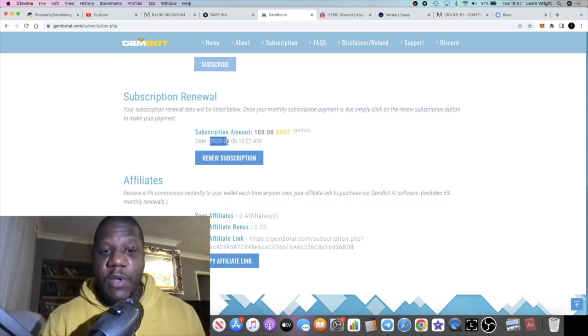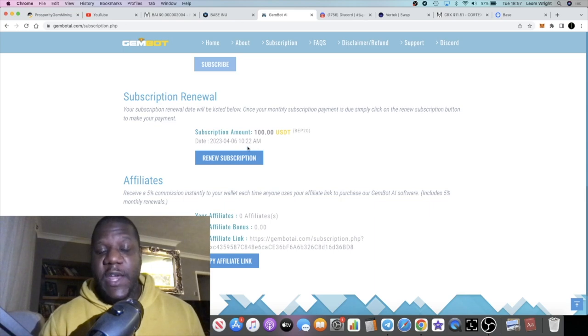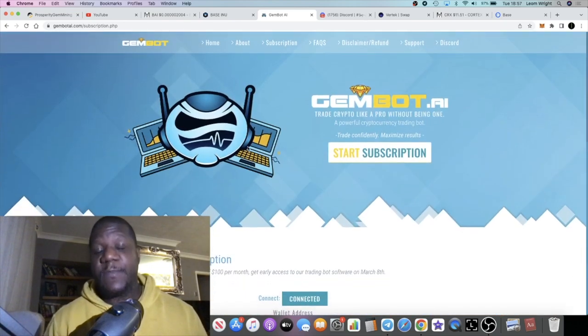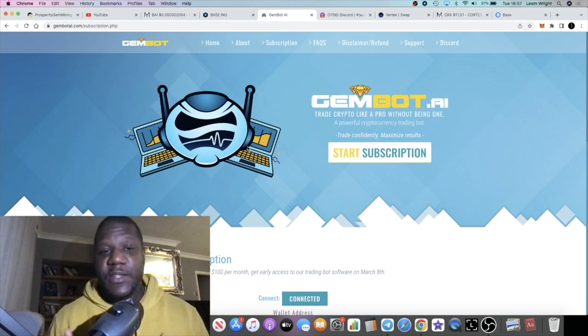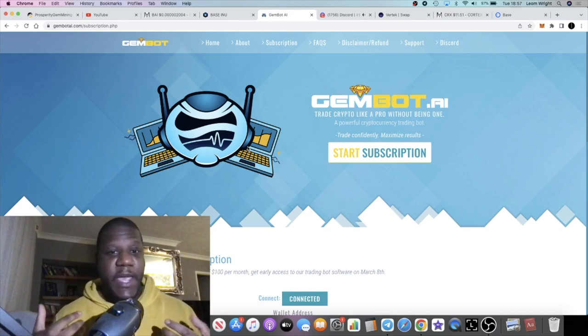It says I need to renew it before the 6th of April 2023, so I will go ahead and do that as long as this is working well. Of course we haven't been able to test this out yet, so I can't give you—I can't tell you how well it's doing.